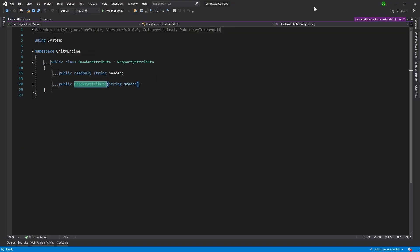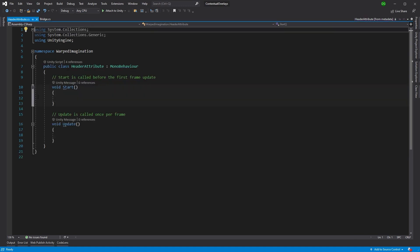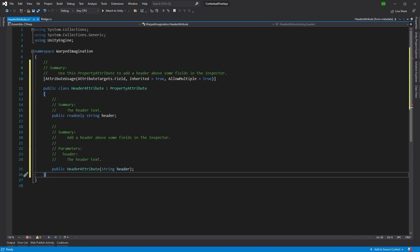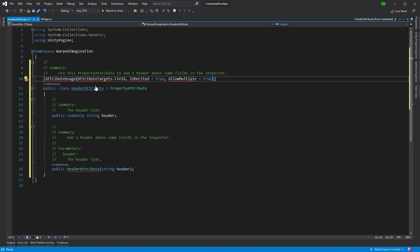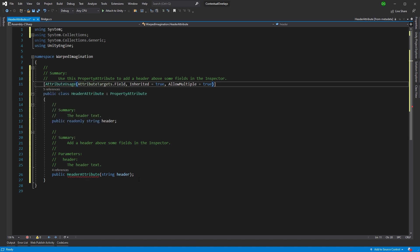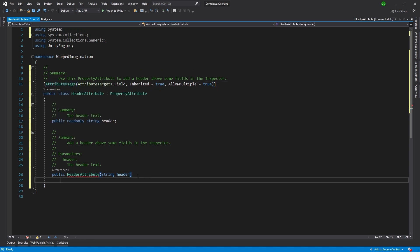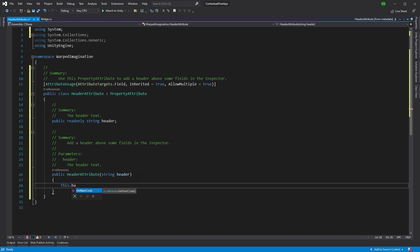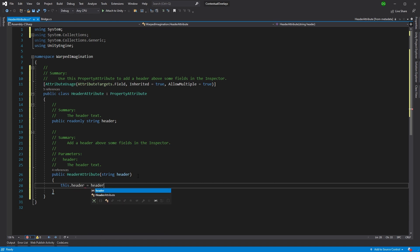We look at the Unity code and we steal it because that's what we do. We come in, paste it into here, and basically fix this one up. So using system, and then we just finish off the constructor for it. Header equals header. Great stuff.